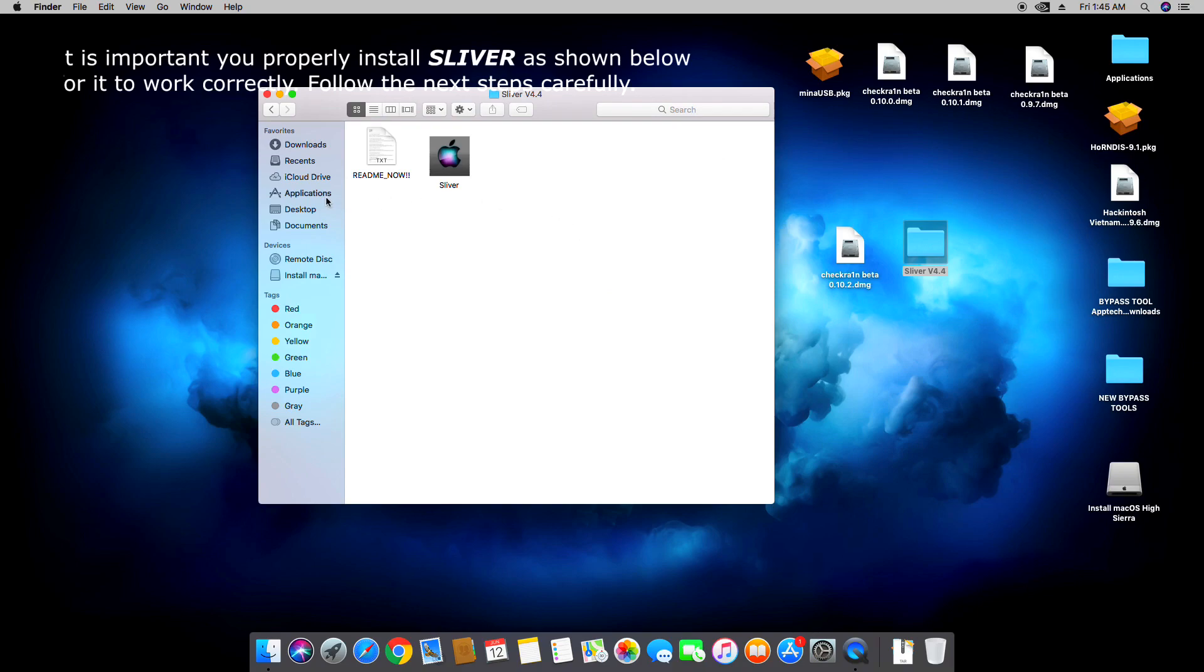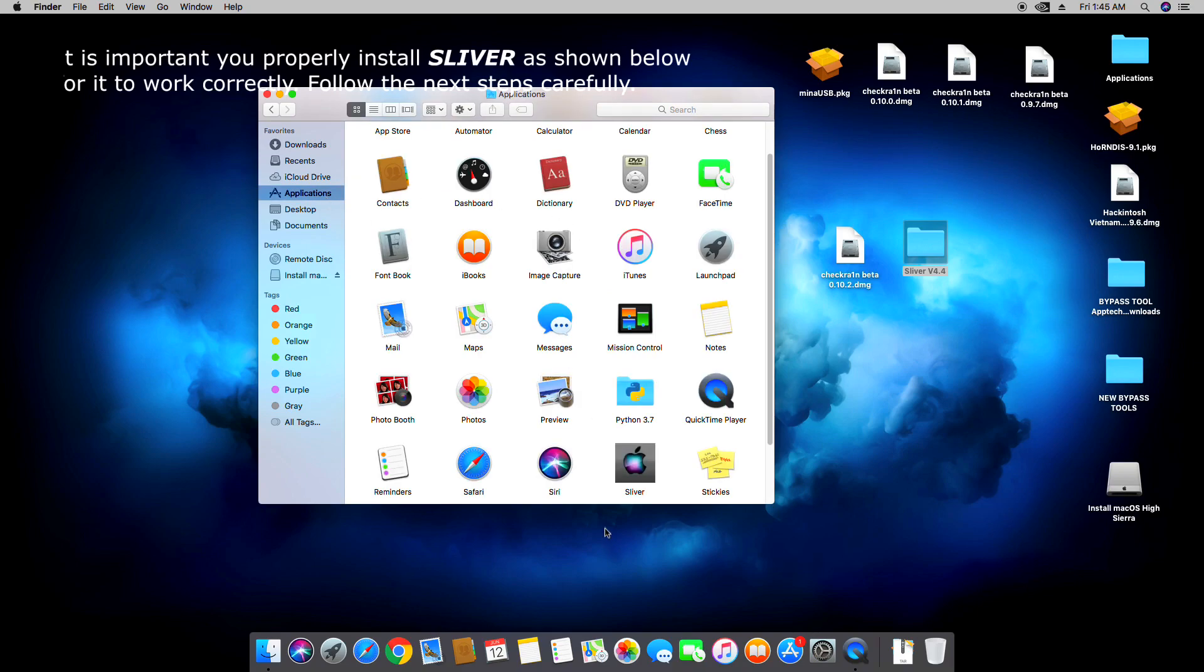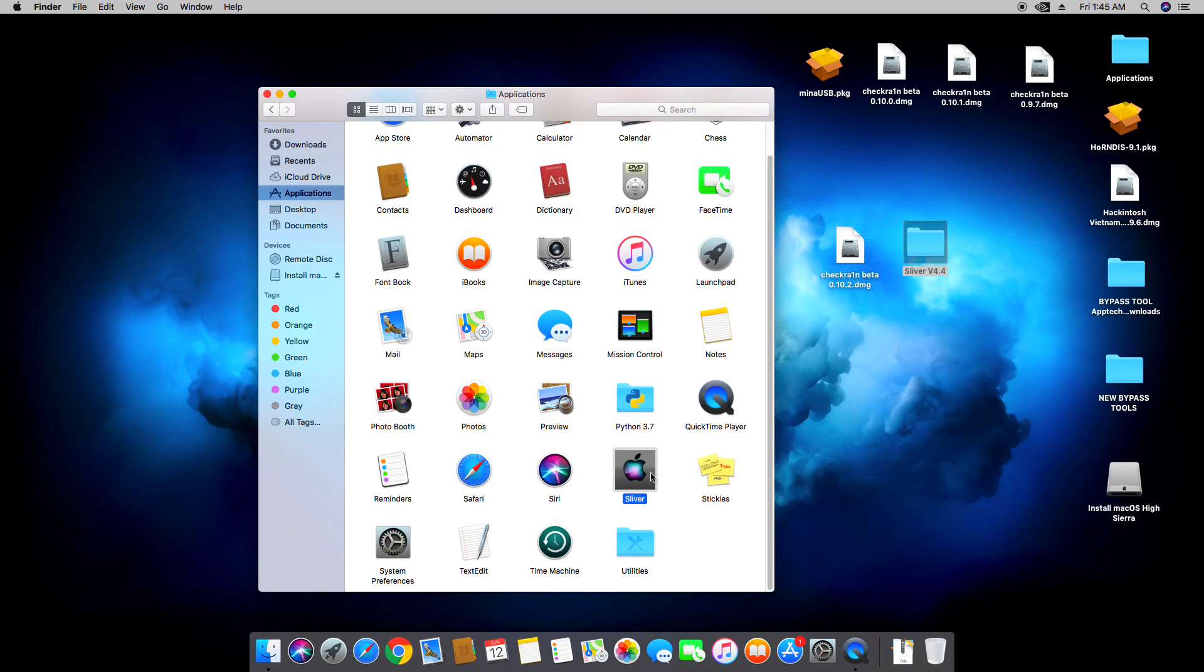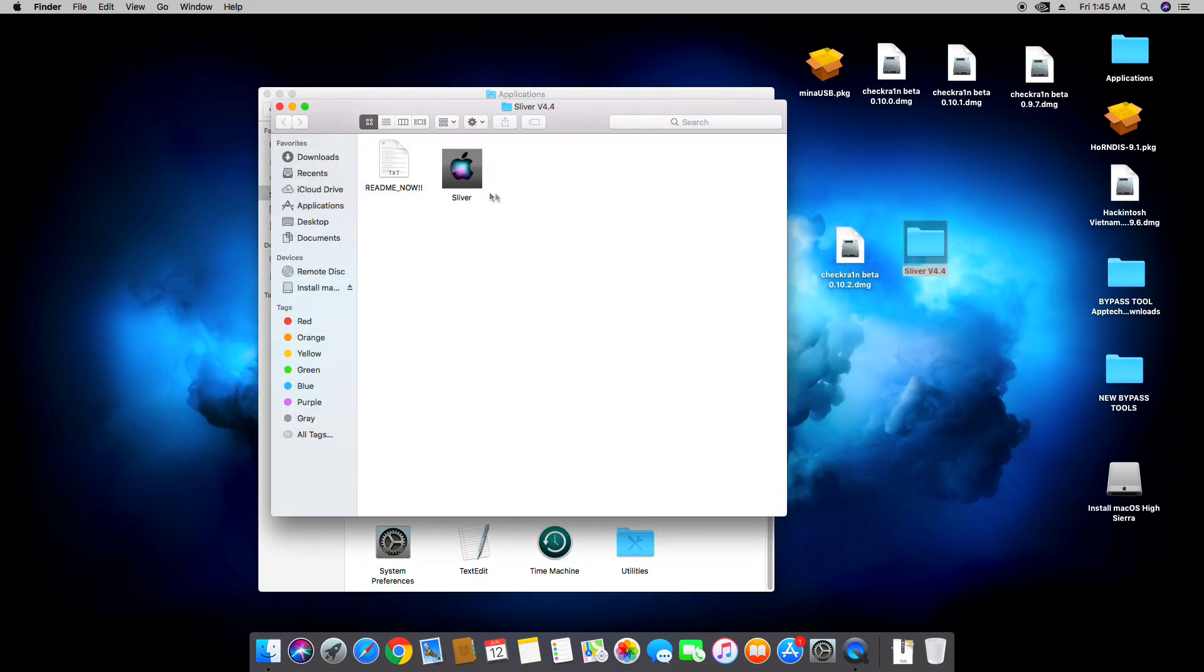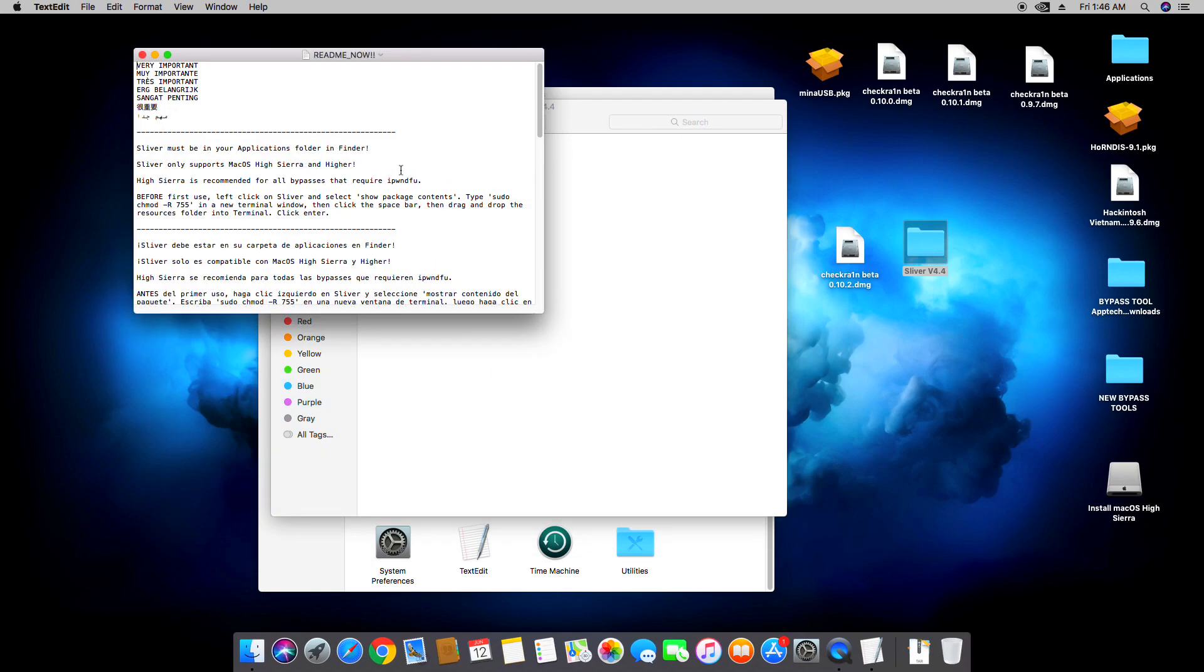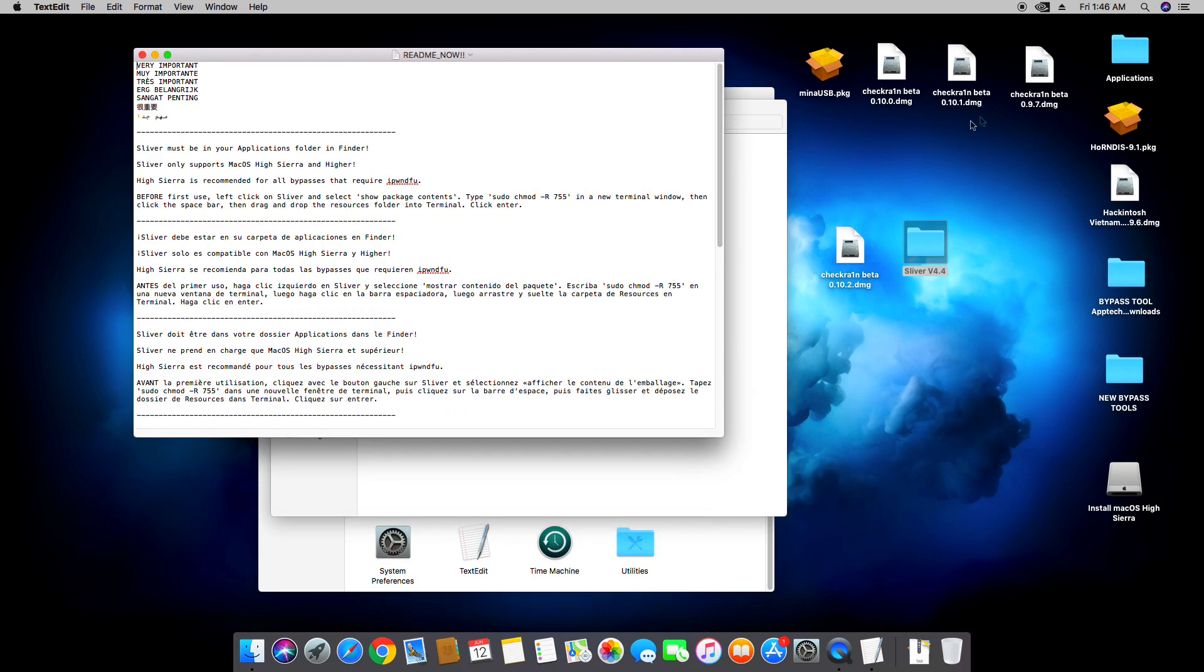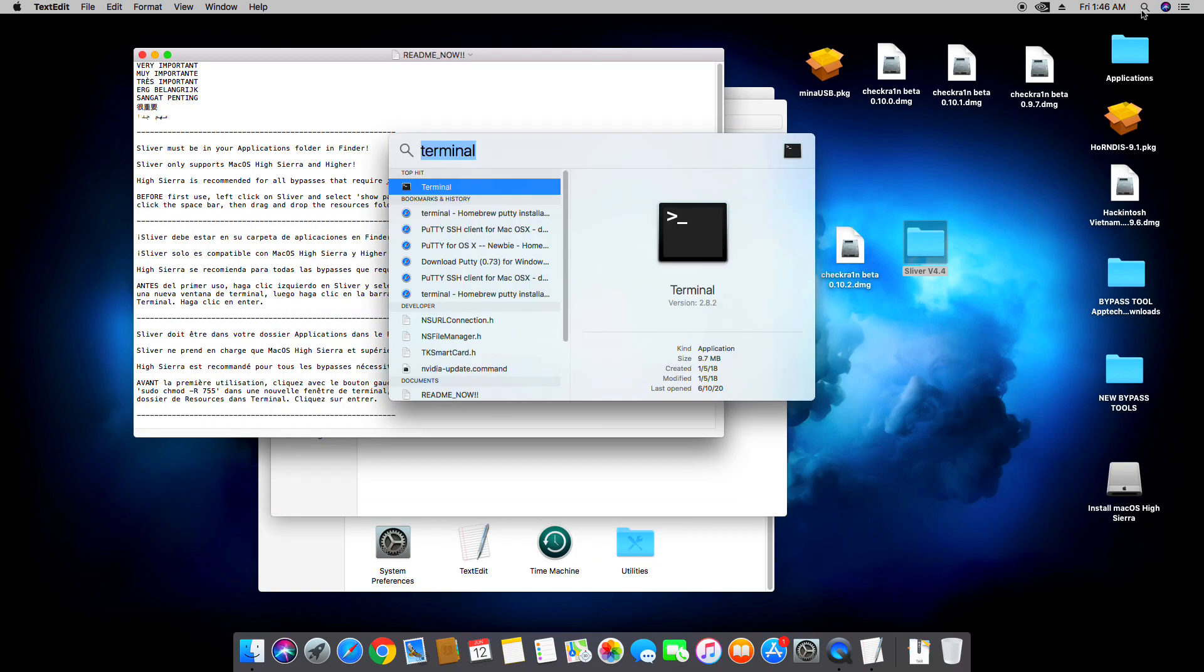As you can see I have already this Sliver tool in my Applications folder. There you go. Now we're going to go back to that file and this readme text you have to open it and then expand it a bit. Now we're going to launch and find Terminal, so typing it in and then hit enter.